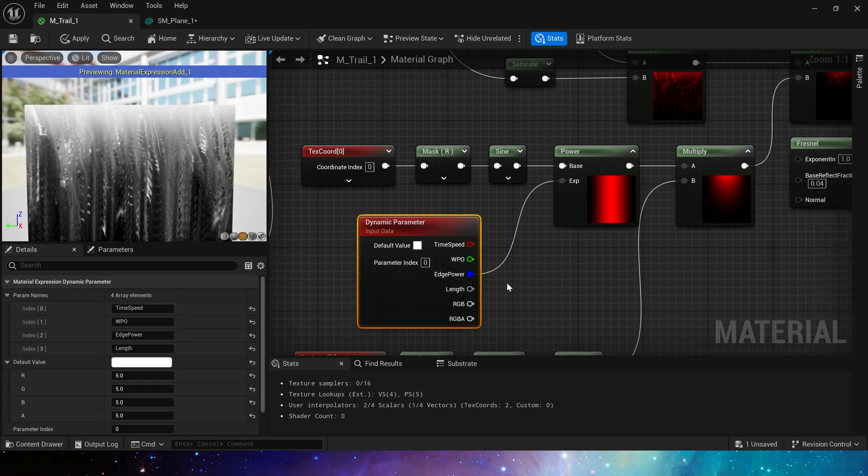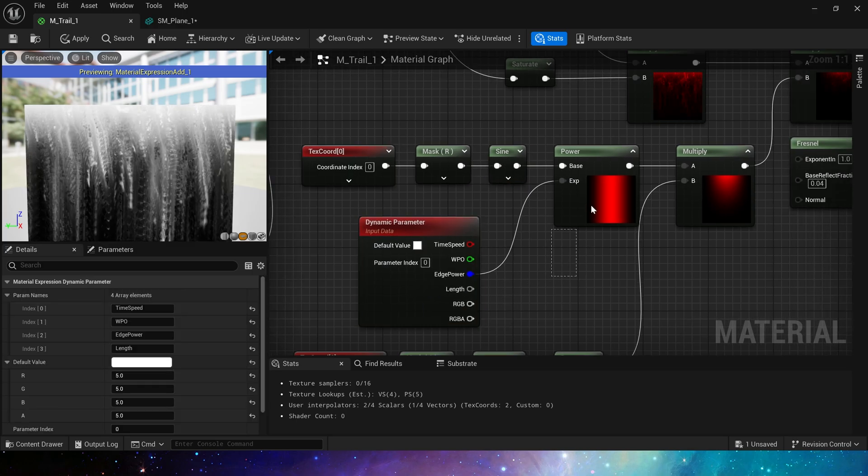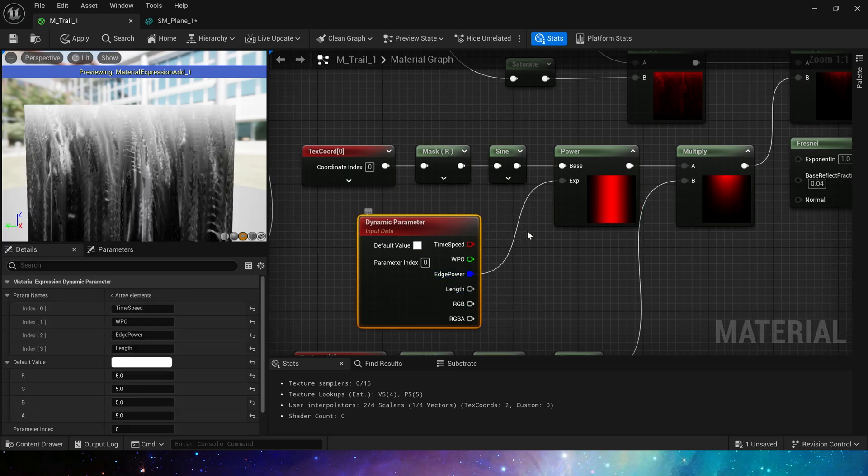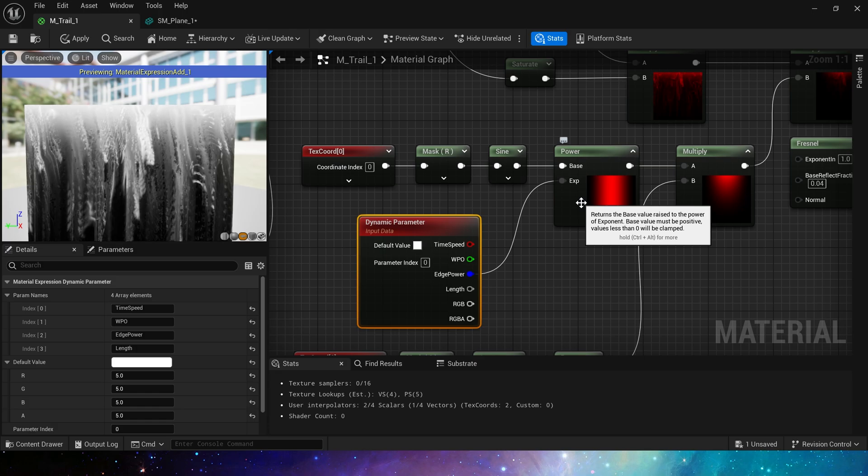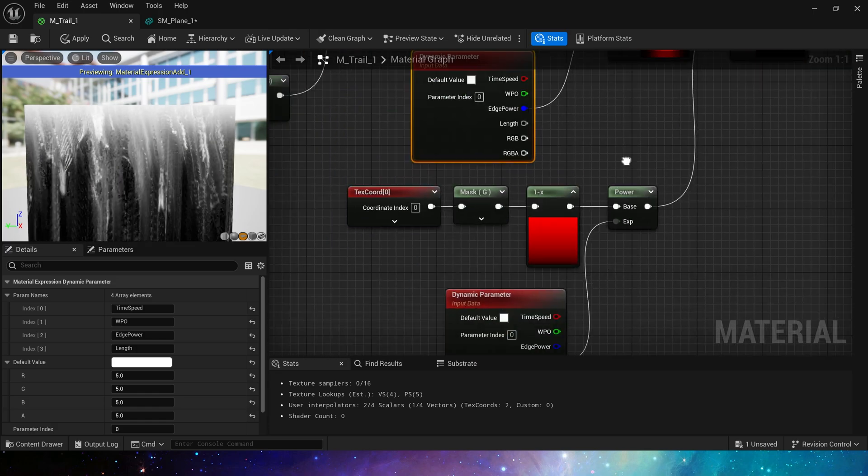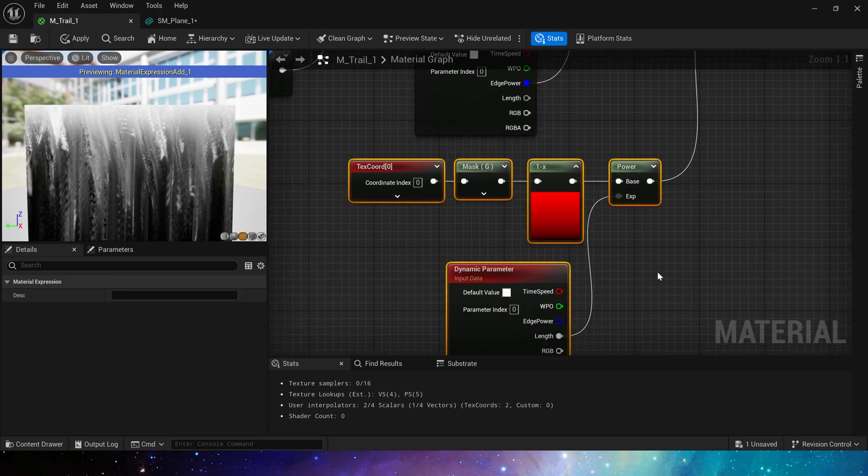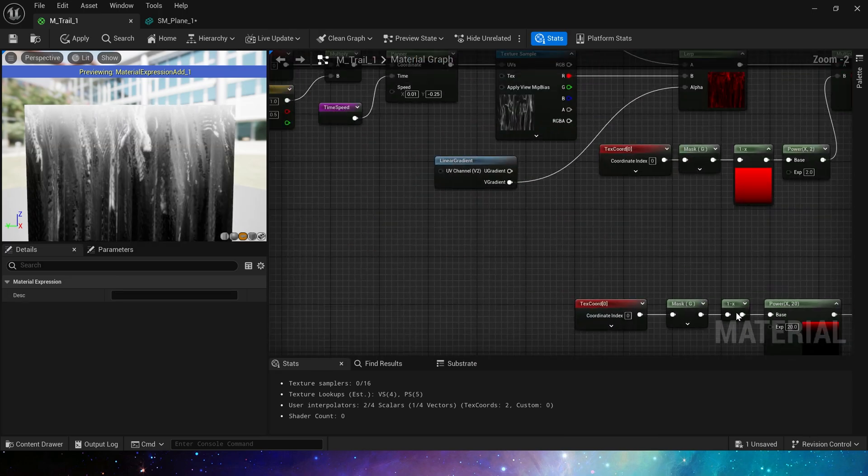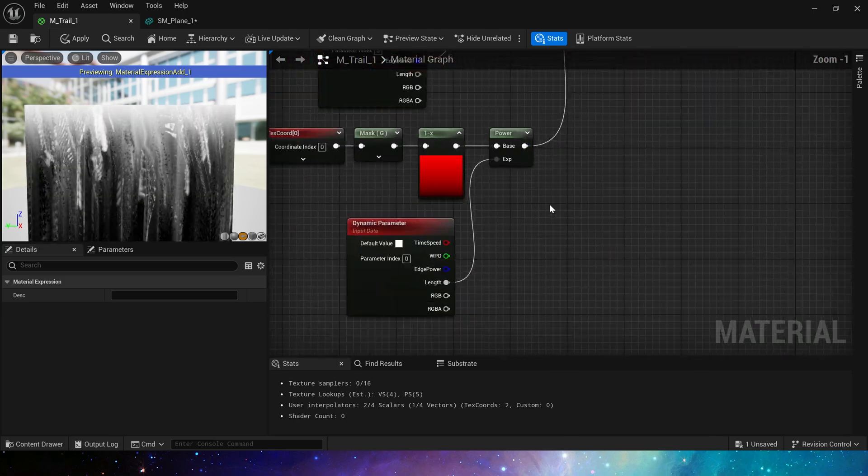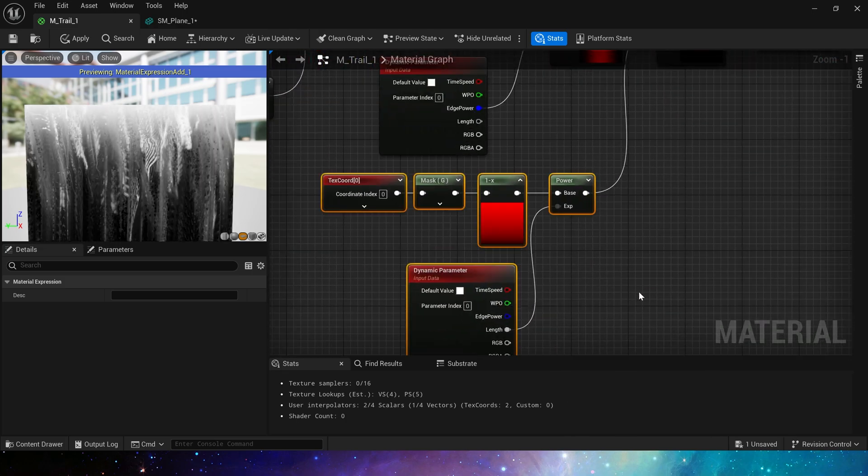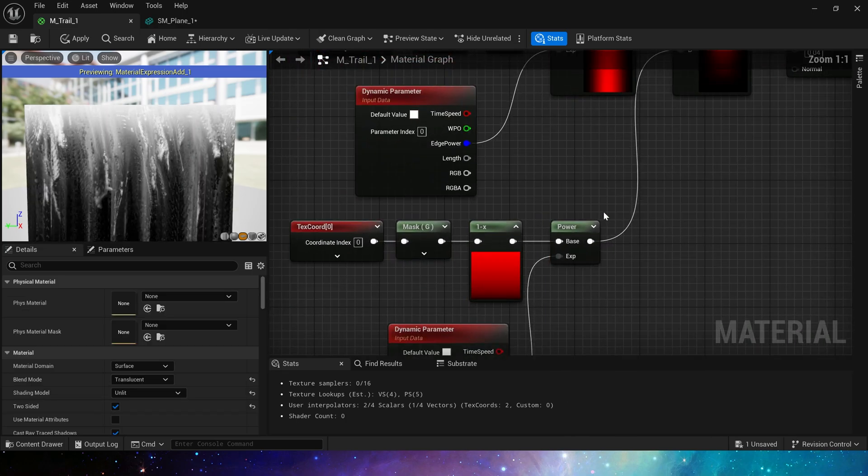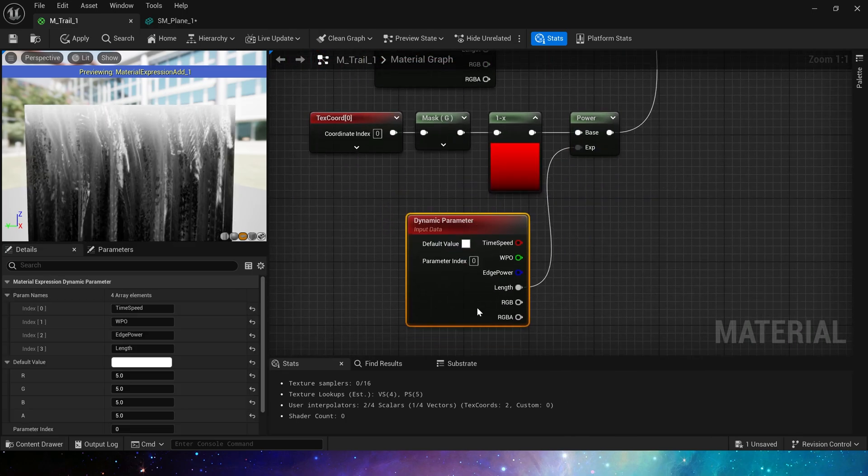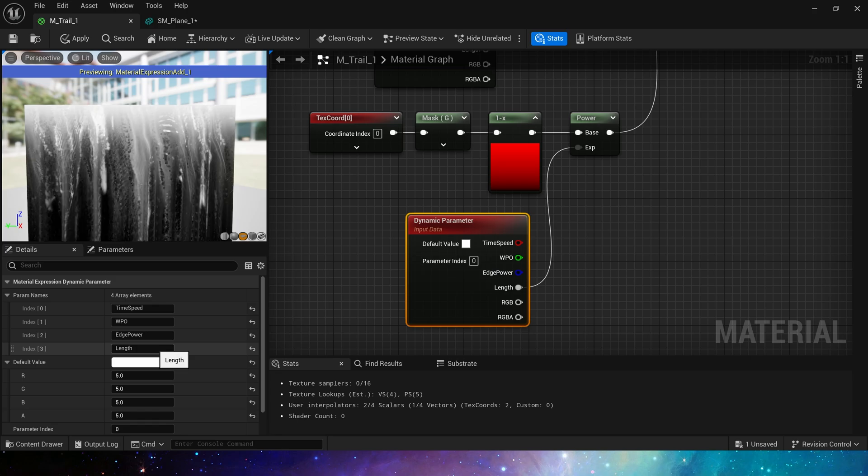Use sine in the U direction of TexCoord to make it have a linear gradient at both ends, then add power using dynamic material parameters to control the intensity of the edge.